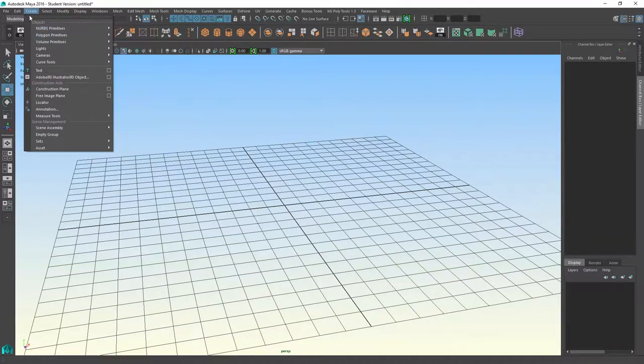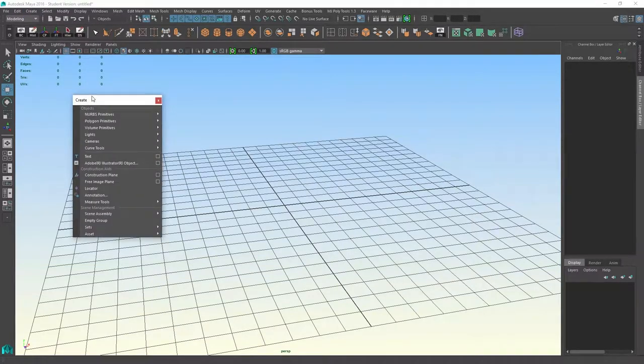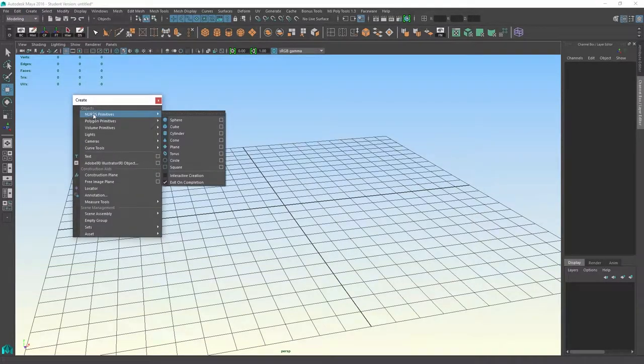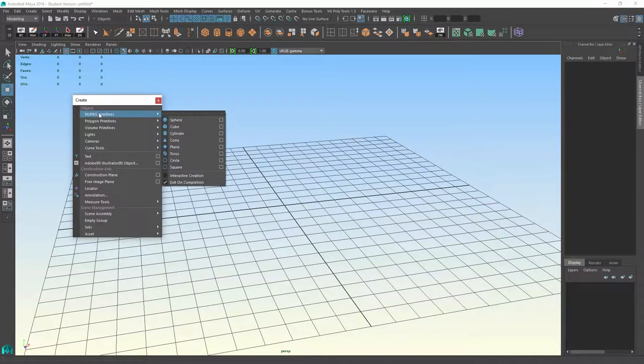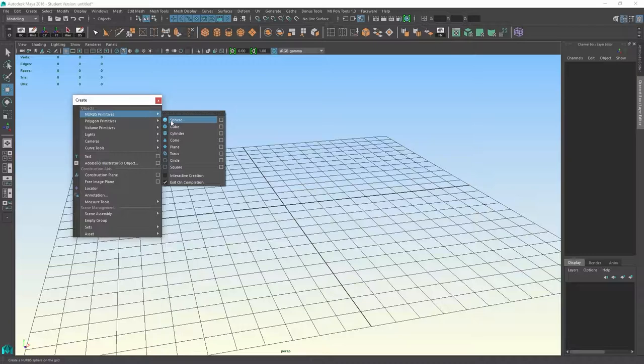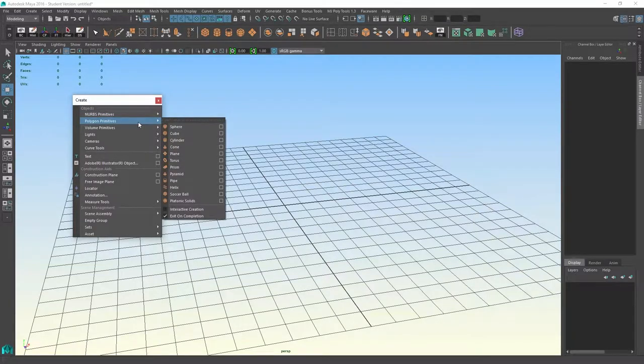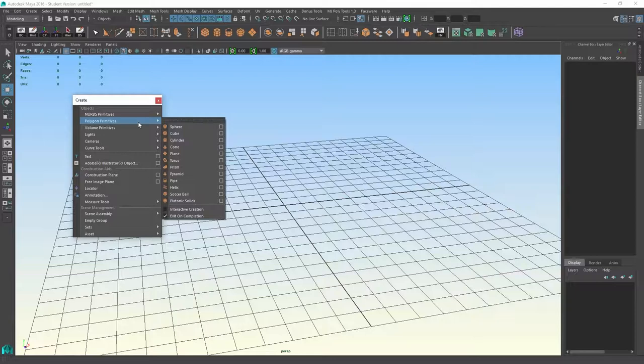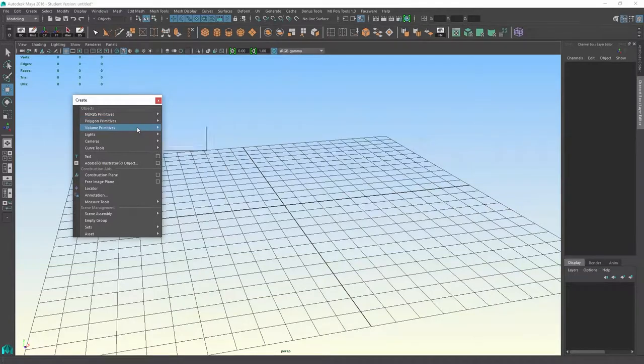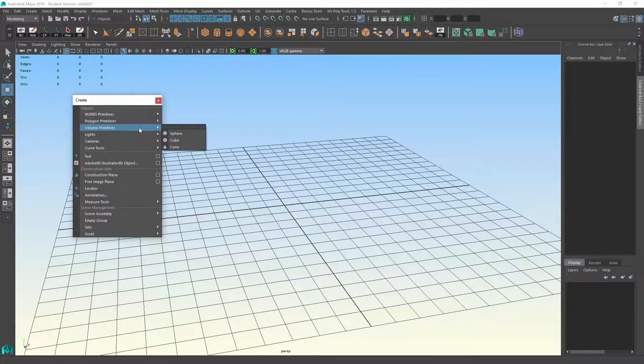If I go to the Create menu, you can see that under Objects, we've got NURBS objects, which are geometry based on splines and manipulating of curves. We've got Polygon objects, which are geometric objects which you can manipulate vertex by vertex. We've got volume objects, which we won't even get into discussing because it's not related to this at all.